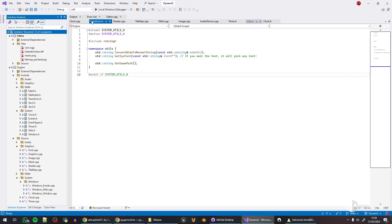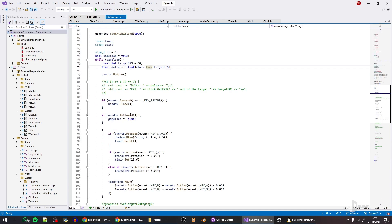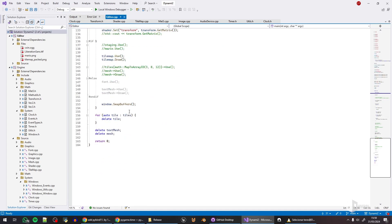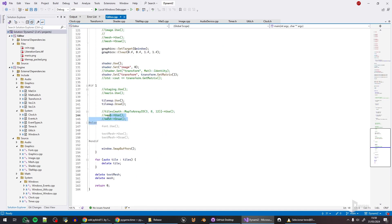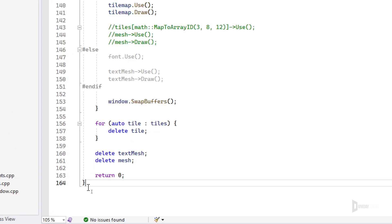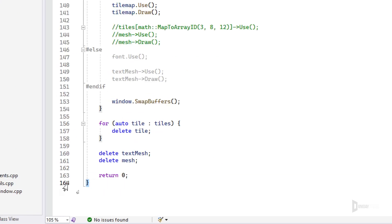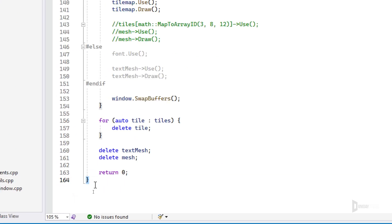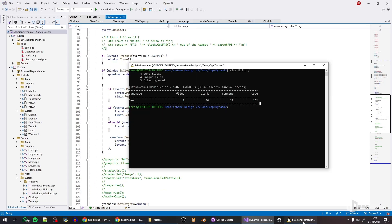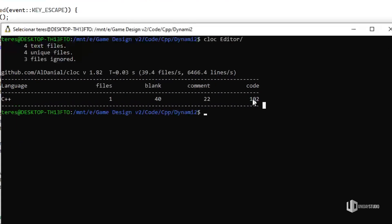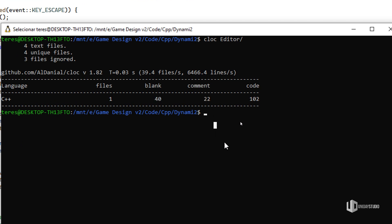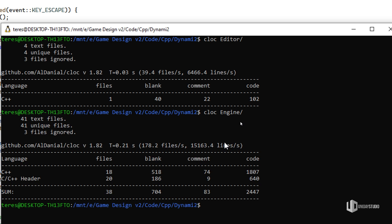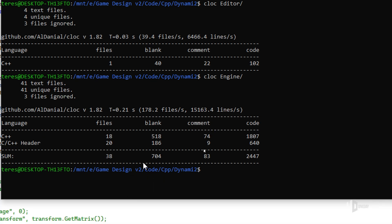We have one file and 102 lines of code. What is interesting about cloc is that it does not consider, it separates the commented out code and the blank code. For example, you can see that I actually have 164 lines of code in the editor, but it is counting 102. It says I have 40 lines blank and 22 comments, so that's good.